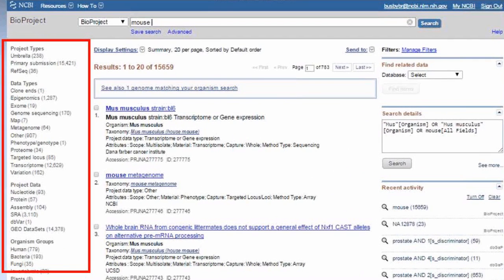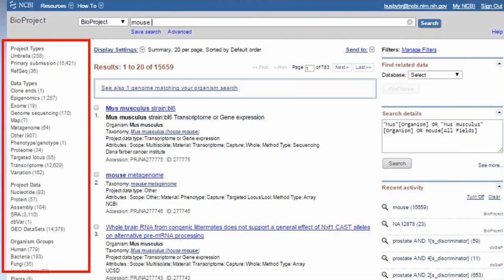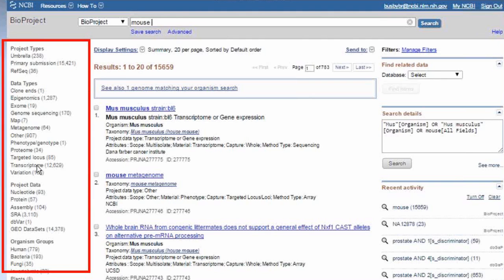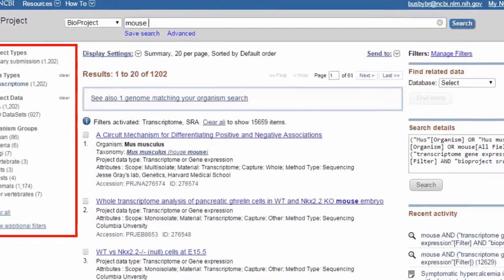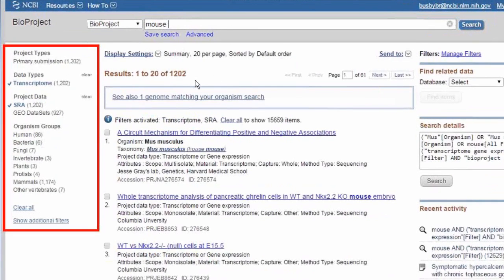If you were to search for a term like mouse or tuberculosis in the traditional Entrez search, you would get somewhere on the order of 8 million hits for mouse anyway. The advantage of using the BioProject database is that there is a faceted search bar on the left. For example, if I wanted RNA-seq data, I could facet by transcriptome and SRA. SRA is the Sequence Read Archive where we keep our next-generation sequencing data. And then that would specifically give me RNA-seq datasets for mouse.